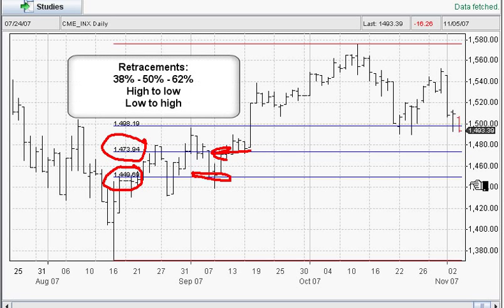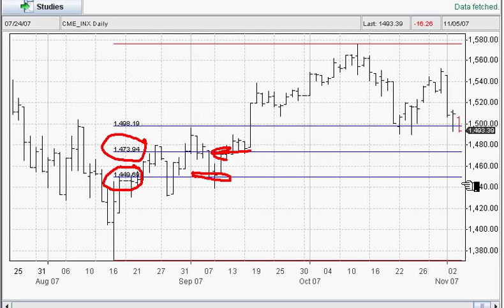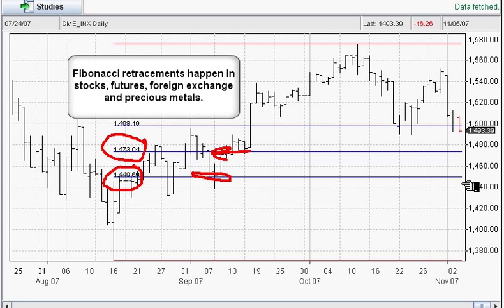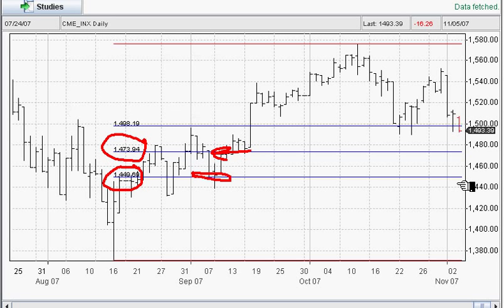So that's how you use Fibonacci — it's always a retracement from a high to a low. You can measure it out and take advantage of those markets. This works in stocks, futures, foreign exchange, and precious metals. You can use Market Club to find them and it's easy. This is Adam Hewison with lesson number one: Fibonacci — how you can use it and how you can profit by it. Have a good day.